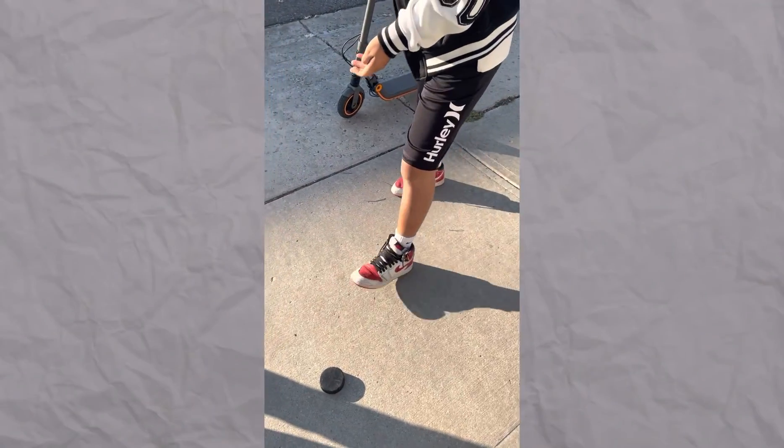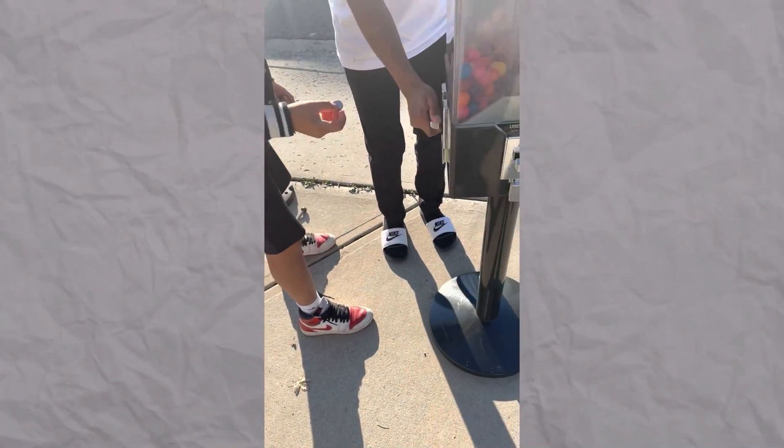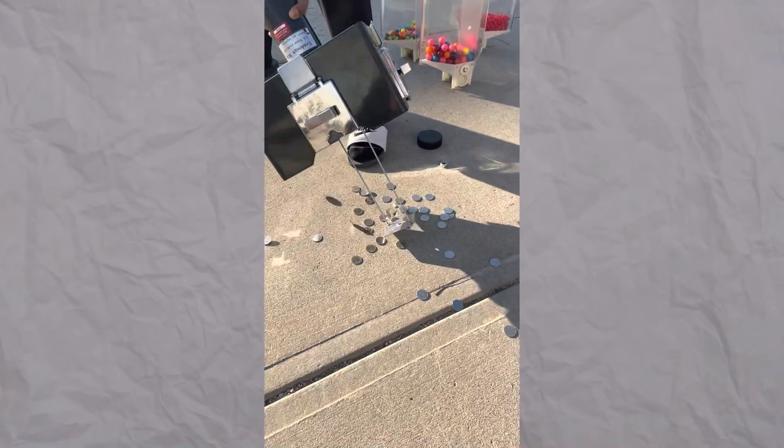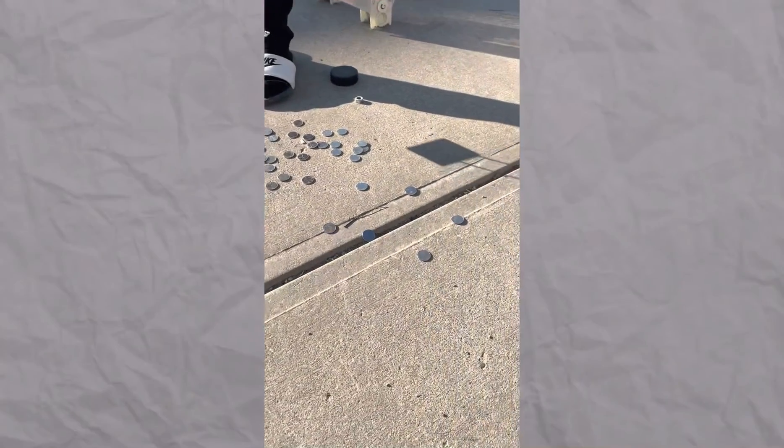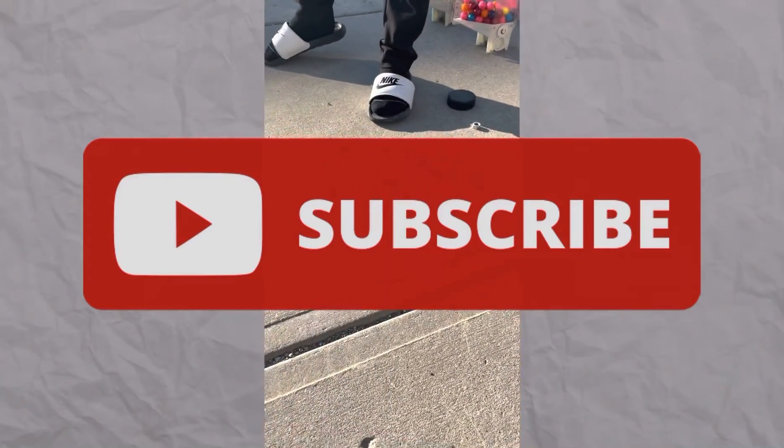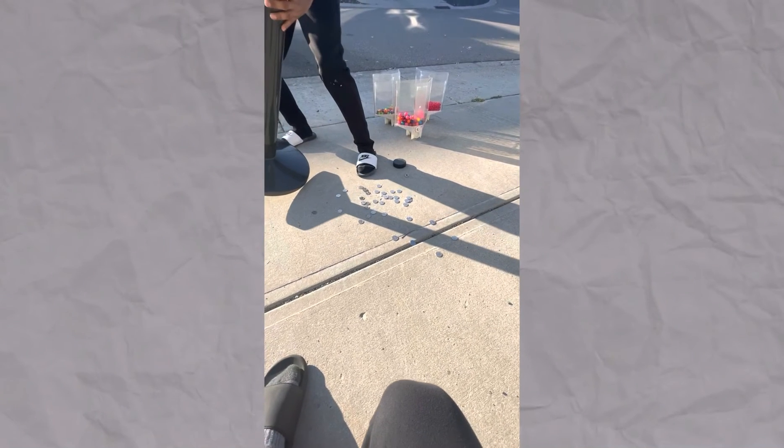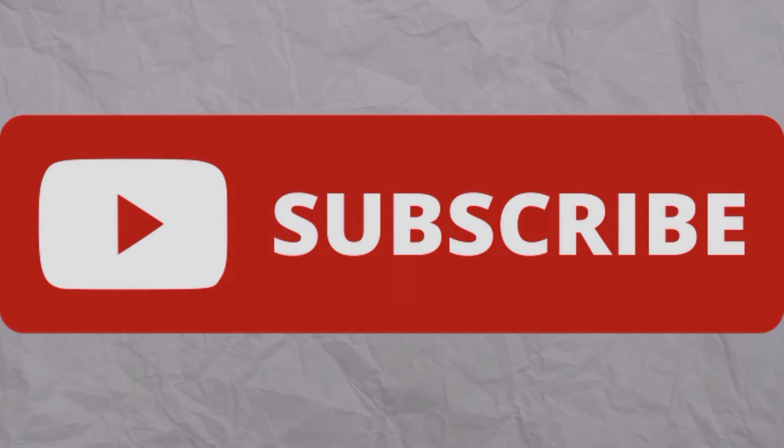These are all very important things to consider when starting your own vending machine business or gumball machine business because I wish I knew all of this sooner. On that note, I hope you guys learned a lot and make sure to subscribe because on this channel, we talk all about money and getting financially free. So make sure to like and subscribe and I'll see you everyone in the next video. Bye guys.